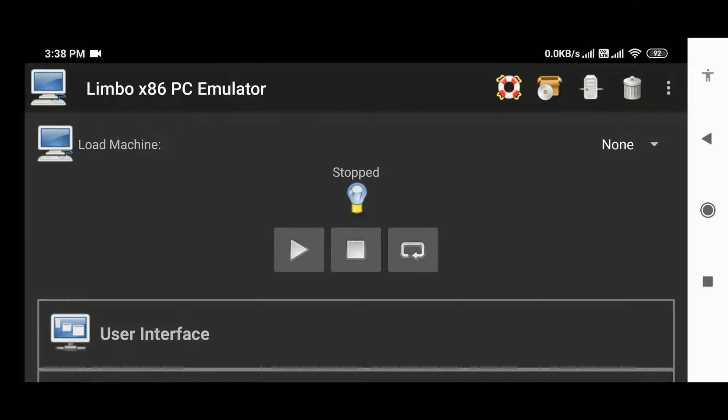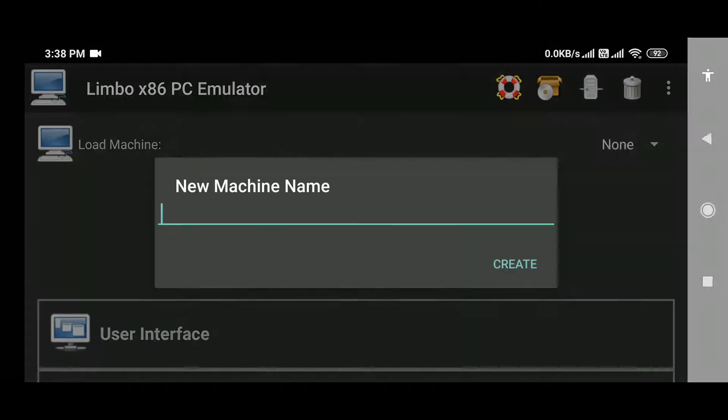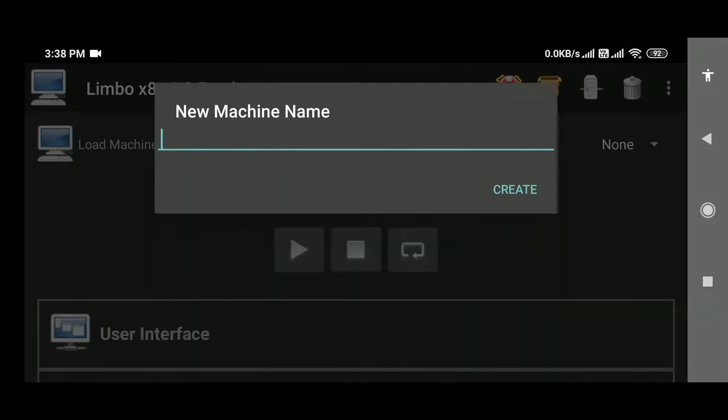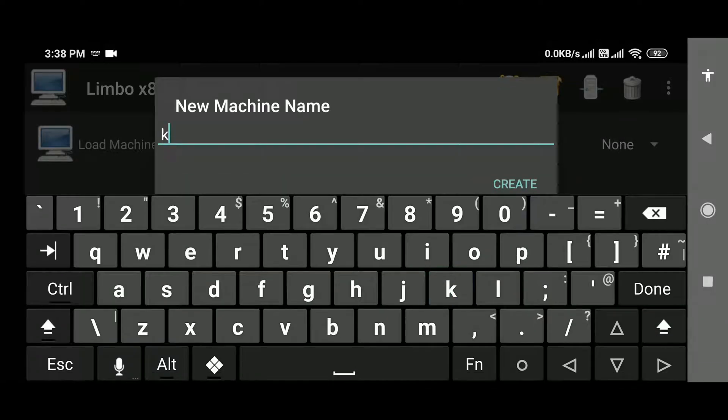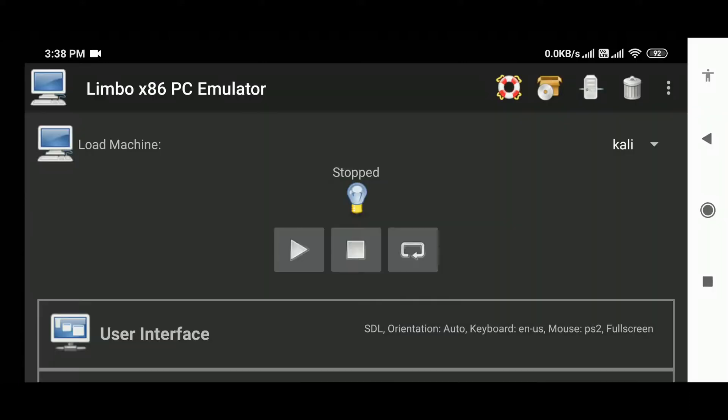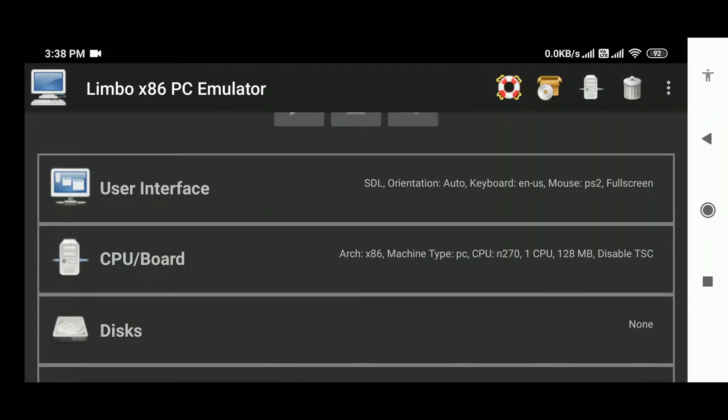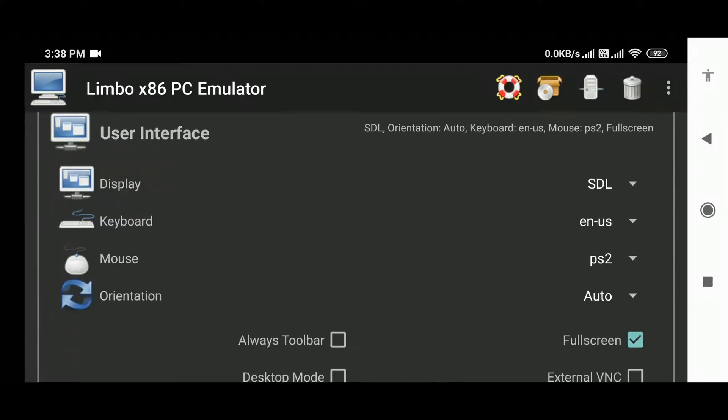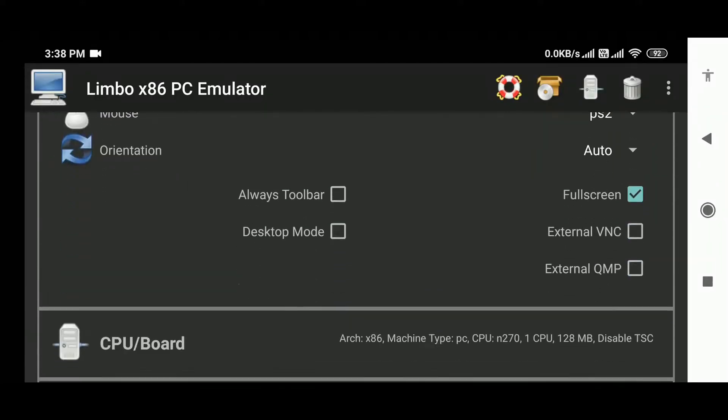emulate Kali Linux. Now tap on the top right corner where it's written 'none' and select 'new', and set a name for your machine. I am using 'Kali' for mine. Now scroll down until you see the CPU option.